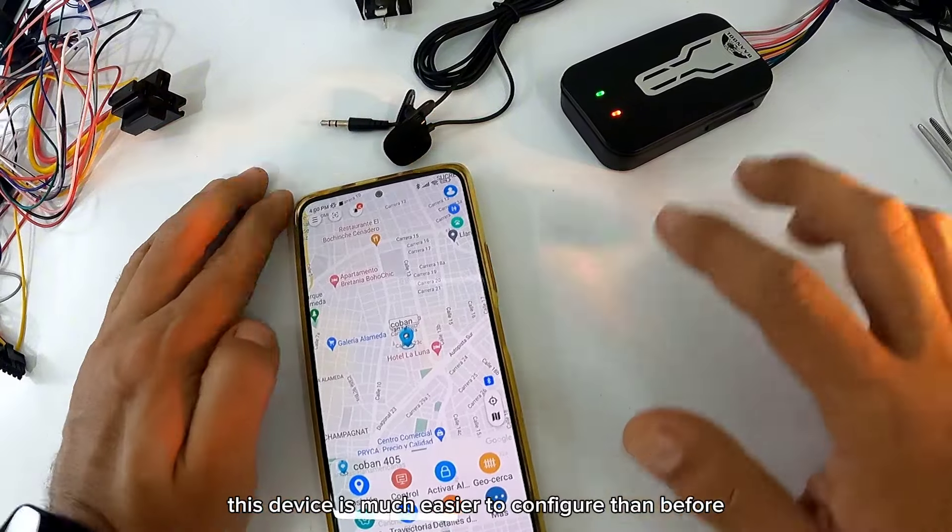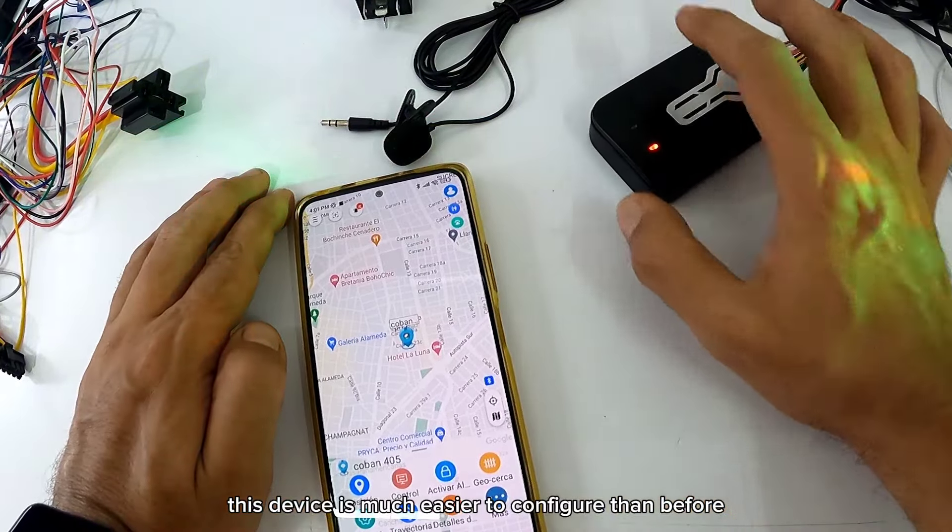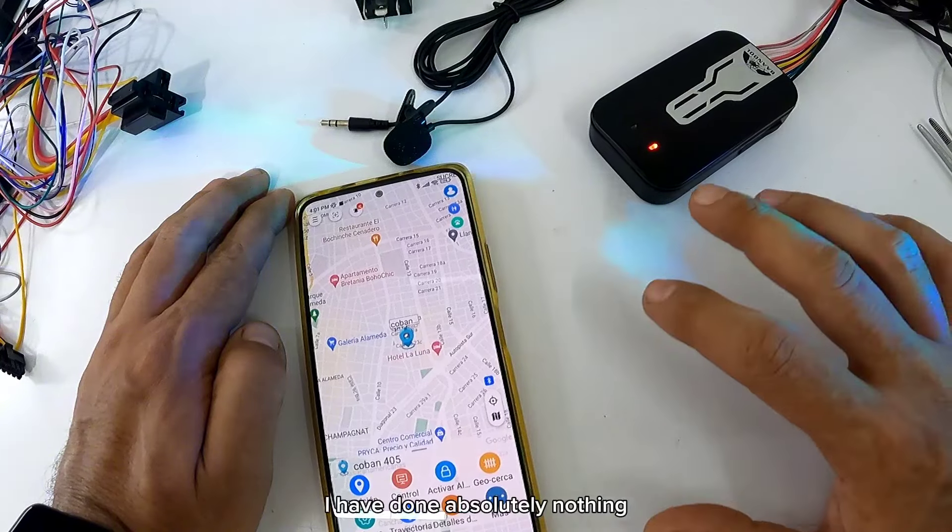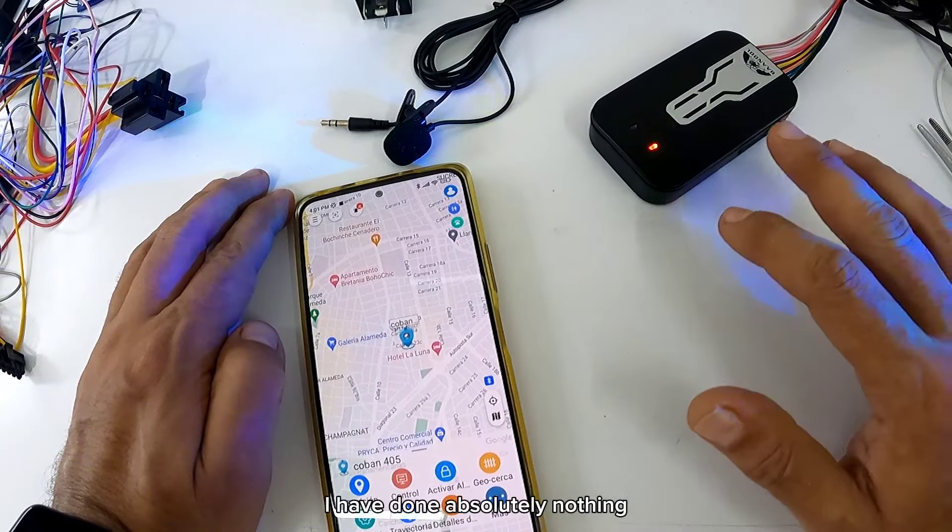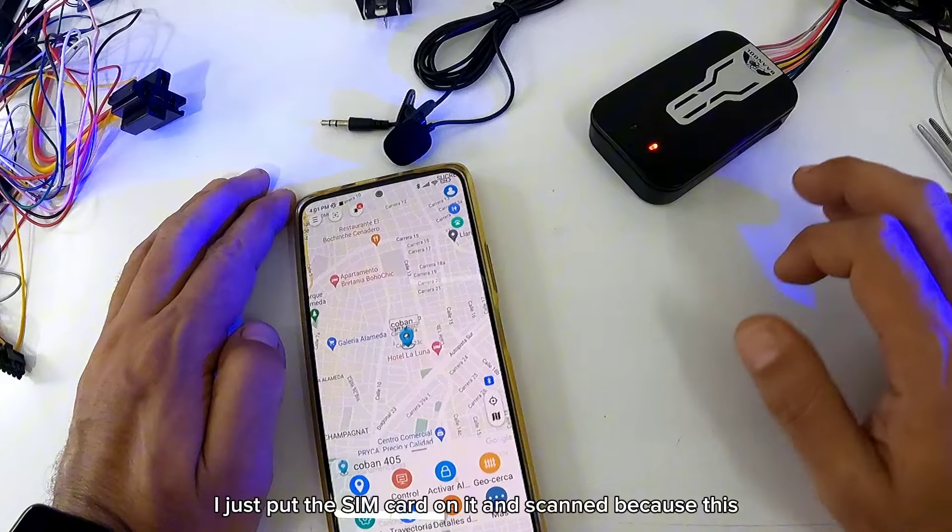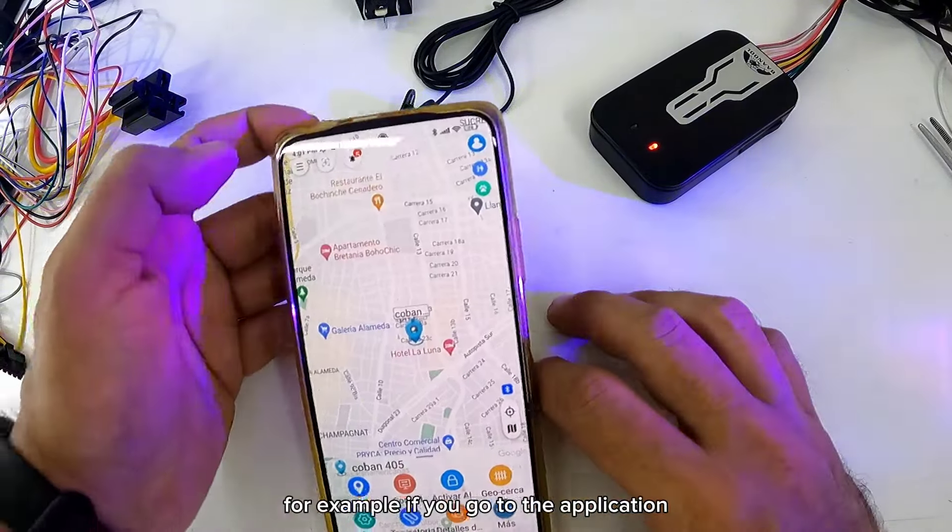Quiere decir que este equipo es mucho más fácil de configurar que anteriores. No he hecho absolutamente nada, solamente le coloqué la SIM card y escaneen. Porque este, por ejemplo, si tú vas a la aplicación al momento de bajar la aplicación, ustedes buscan donde dice añadir dispositivo.